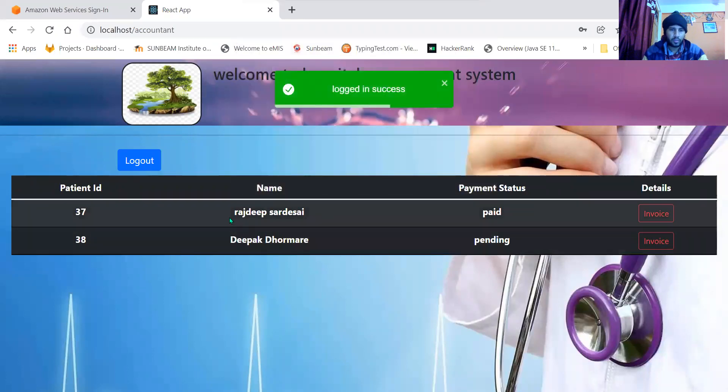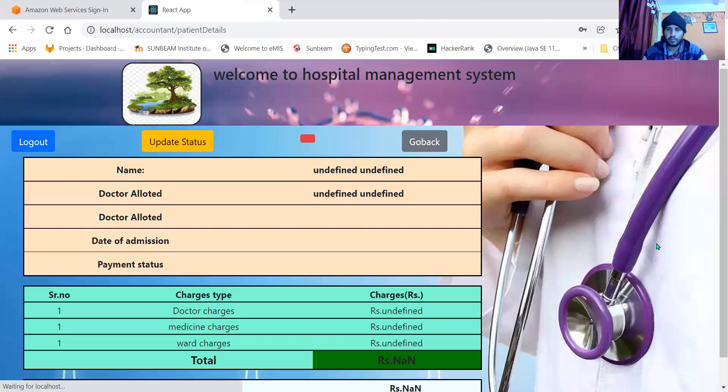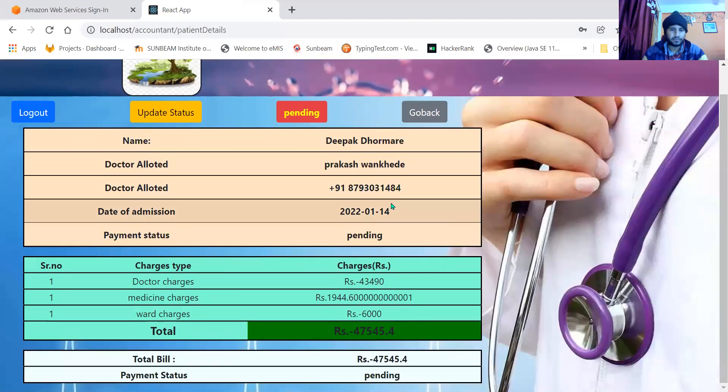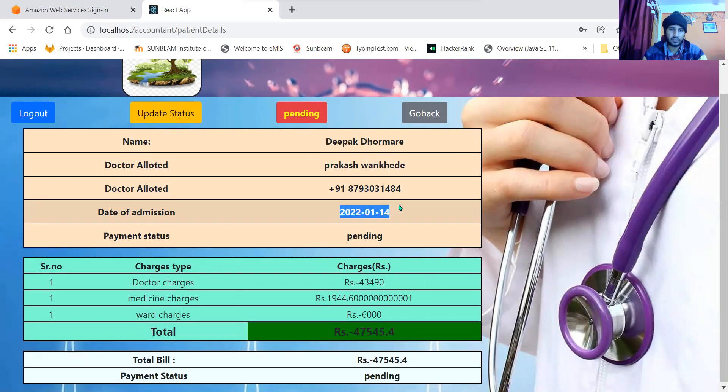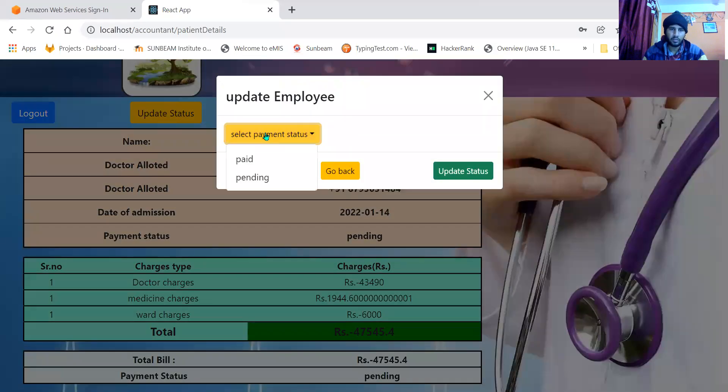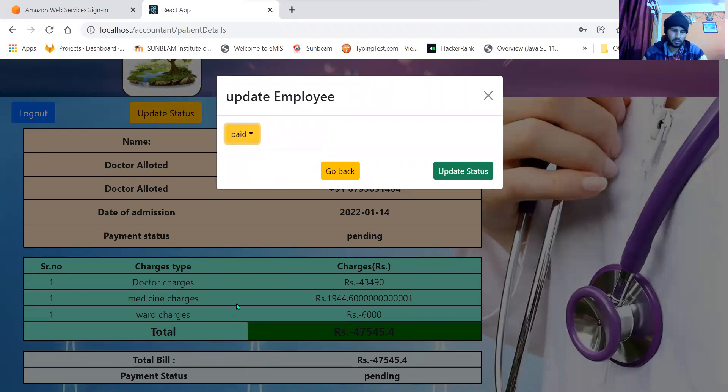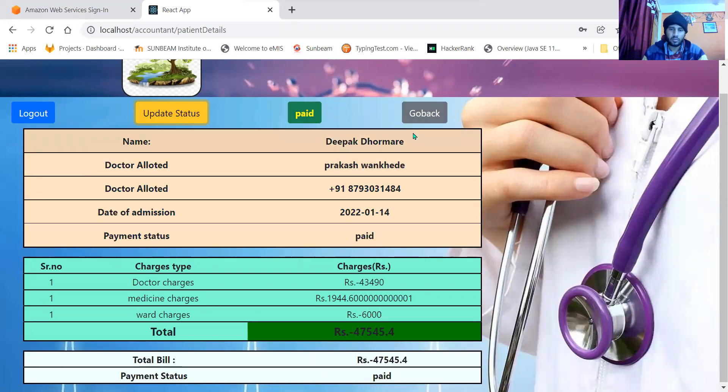When I log in, he's able to see the list of patients. There are two patients currently, and he has the right to update the status. These negative values are shown because we have dummy admission dates calculated from the database. Accountant has right only to update the status, otherwise he doesn't have any right to change the data. When payment is done, he can click on paid and update the status. Here you can see the status is updated. He can either go back or log out.